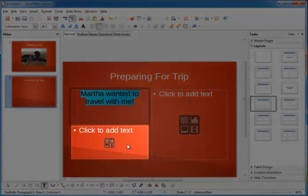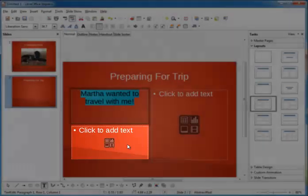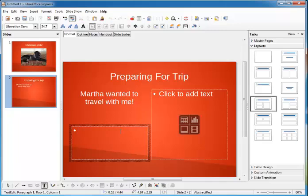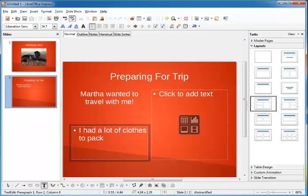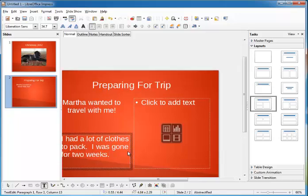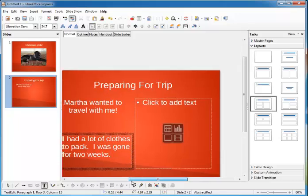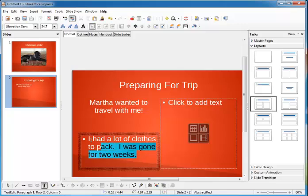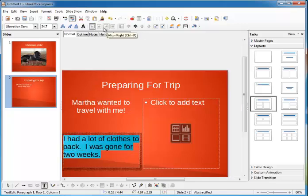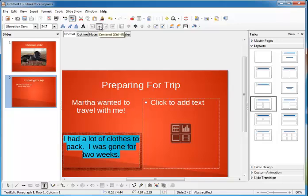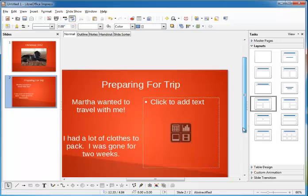In the second placeholder below, I'm going to put: I had a lot of clothes to pack, I was gone for two weeks. Great. All right, now like the other one we're going to go ahead and select it, get rid of the bullet, and center it. Now it looks good.